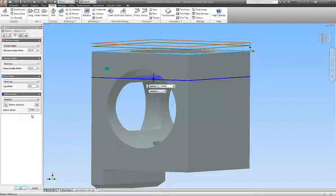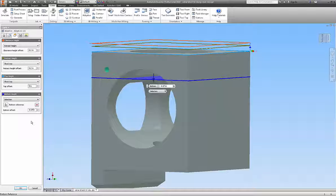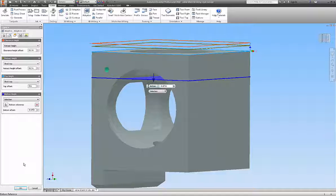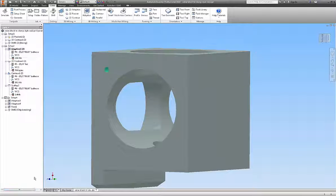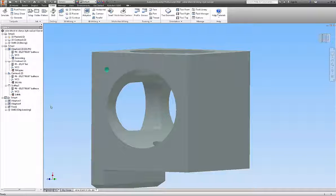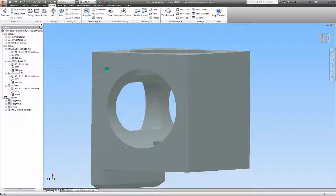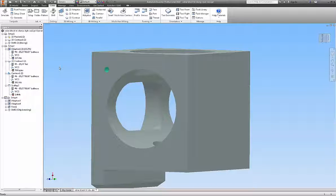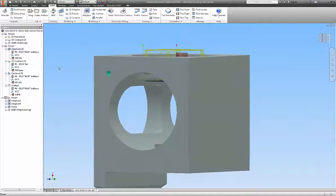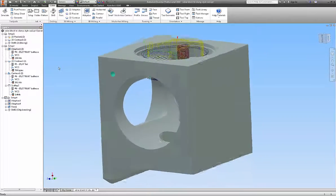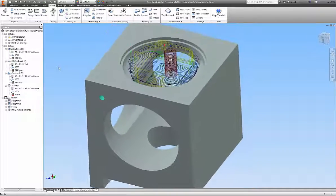Well, let's make it .07 to be safe. And okay. We'll let that recalculate. Now, we have our initial roughing path.